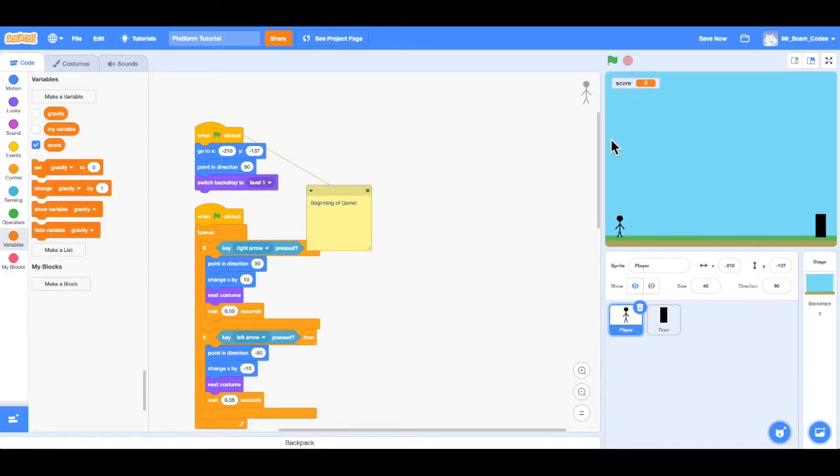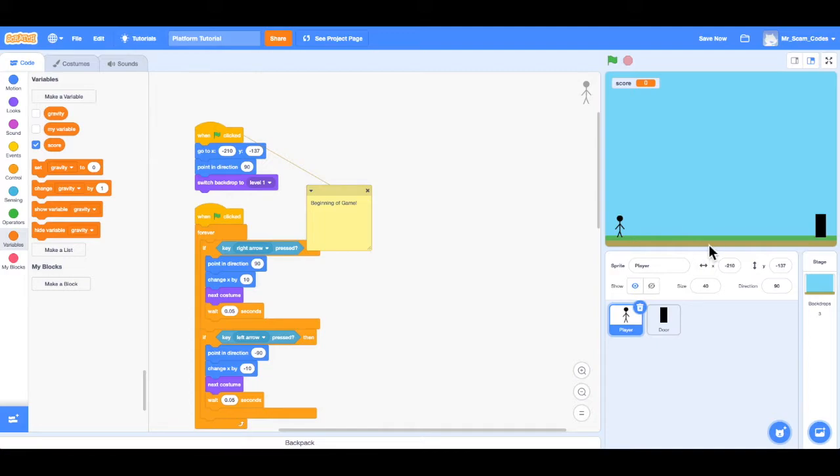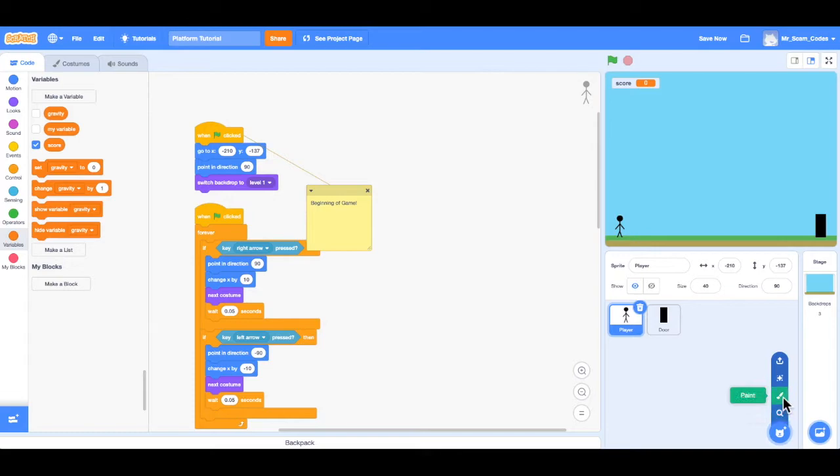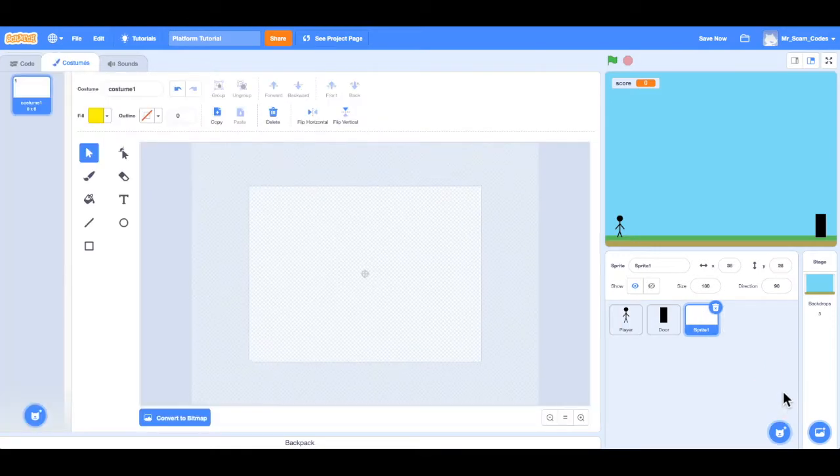So next what I want to do is add some coins. And when the player collects the coins, the score goes up. So I have to add a new sprite. So I'll go to my sprite window at the bottom right, and I will choose paint.